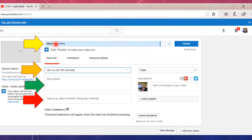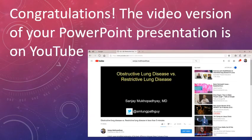So once the processing thing gets to 100%, you're done. And all you have to do is click publish and you're done with your YouTube video posting.